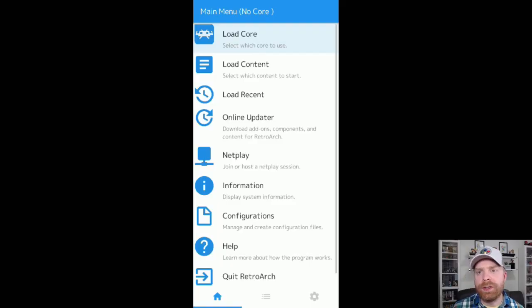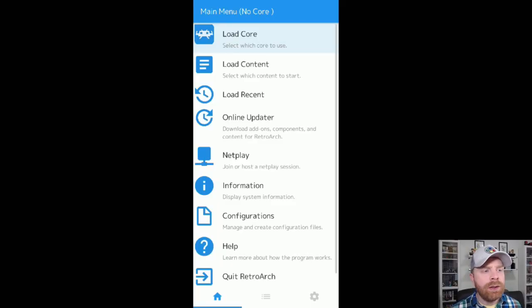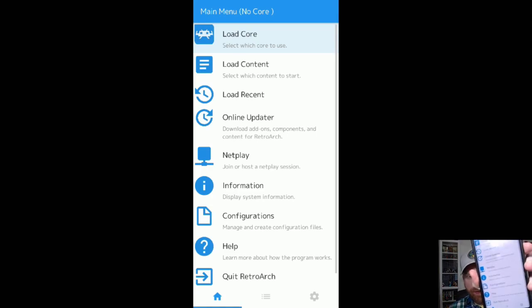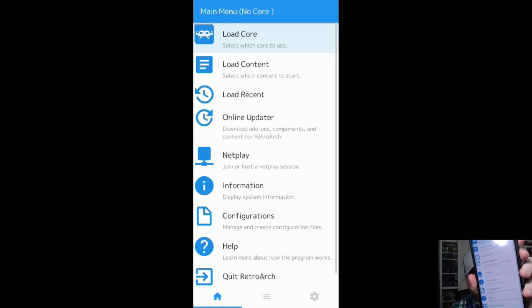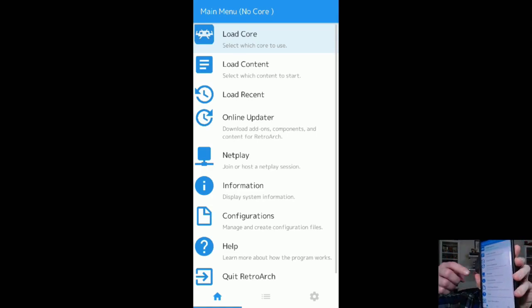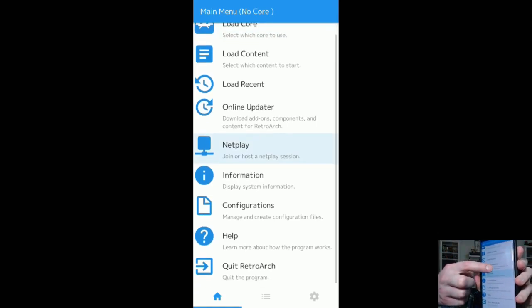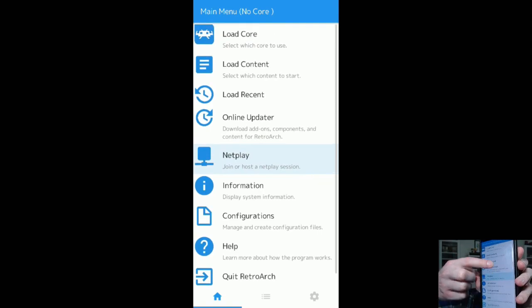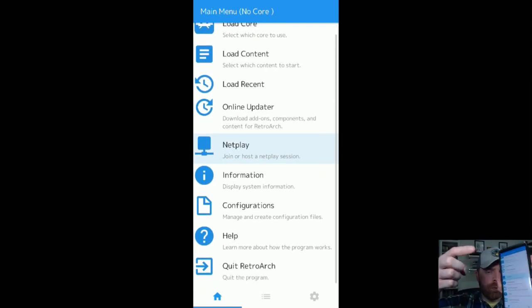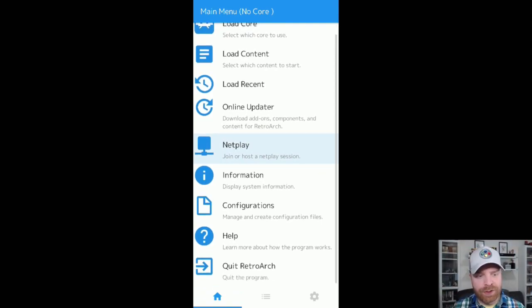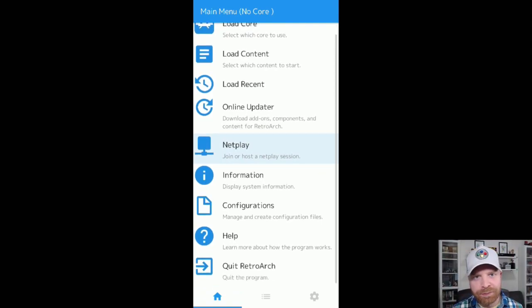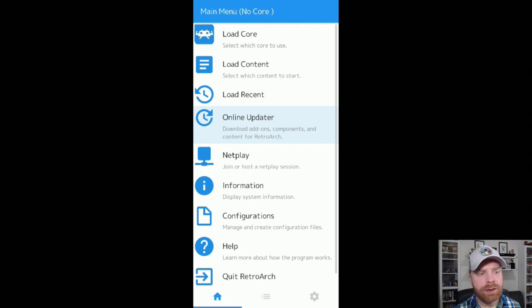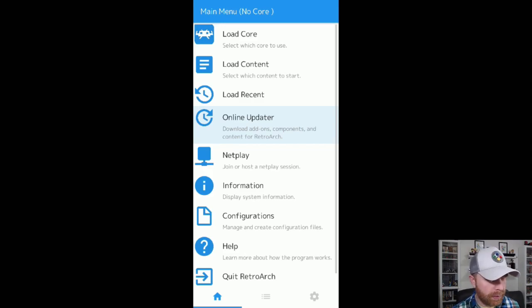Now, once RetroArch is downloaded and installed and you open it up, it'll look something like this. So I've got it open on my phone right here, and you can see it is one for one. So if you see me looking down, I'm looking at my phone.